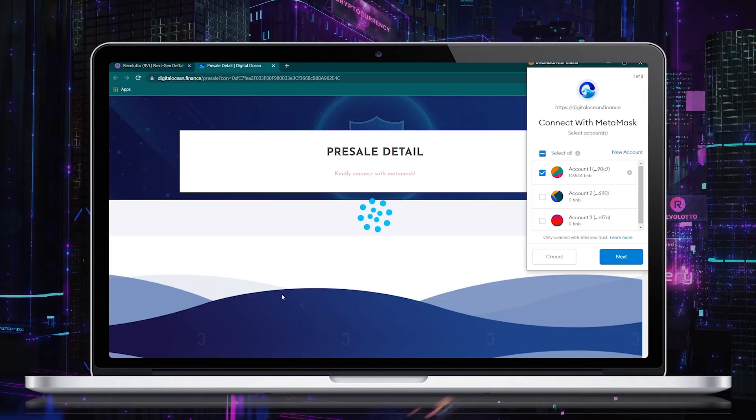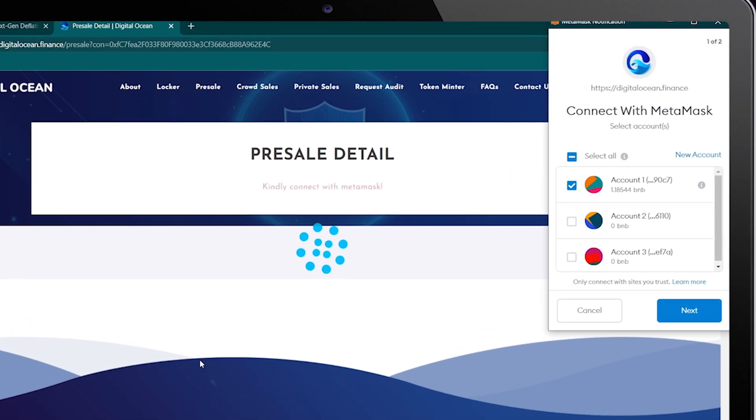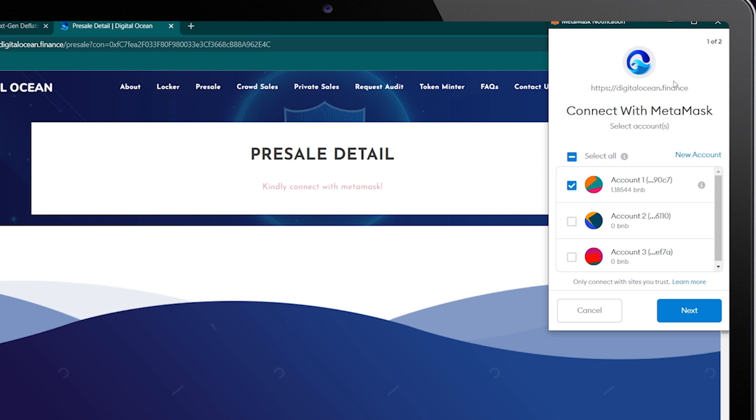It will open a DigitalOcean website. Make sure you have MetaMask installed in your browser. Now it will prompt you to connect the MetaMask wallet. Choose your account and tap on the next button.